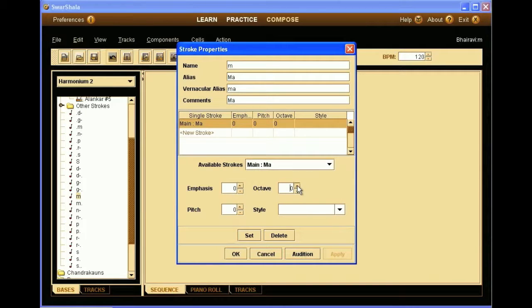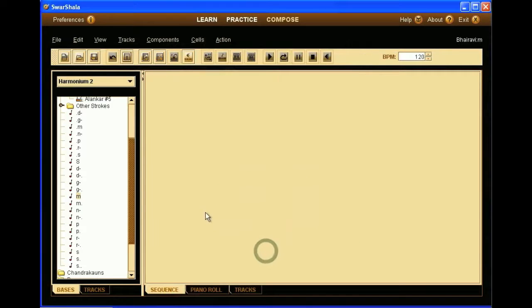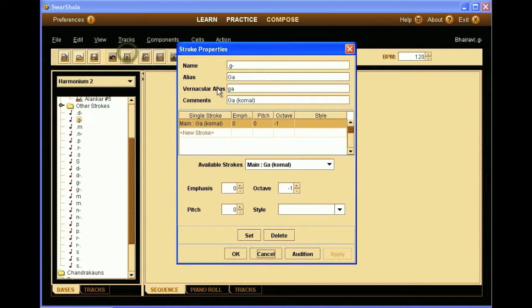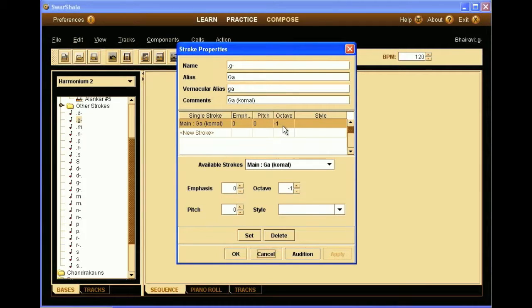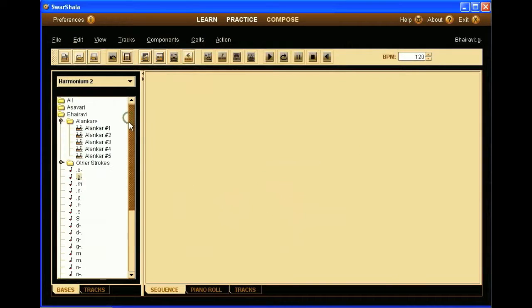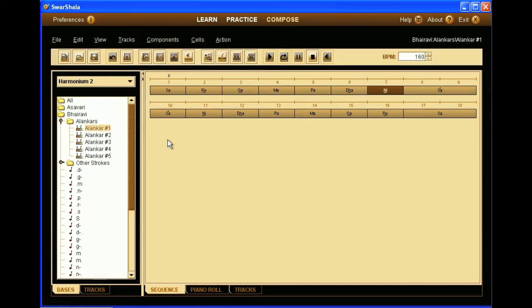We can select emphasis, octave of the note. Just note that only the music notes that are belonging to the raga are created there. Here we open one Alankar which is automatically created.